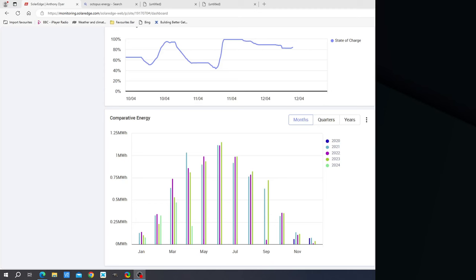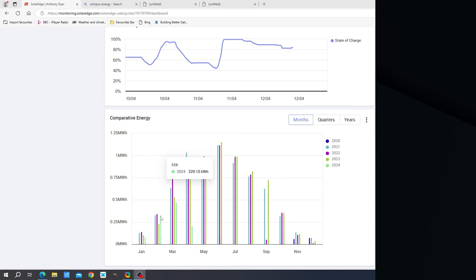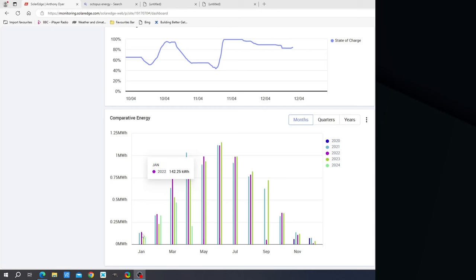So here we have the overall figures for the first quarter of 2024 and in summary terms the production figures have been pretty bad, especially in March. For January as a whole we generated 78 kilowatt hours of electricity. For February we were generating 329 kilowatt hours and that is a very close third to the second and best February's in previous years. January was quite dreadful. March was absolutely appalling, 473 kilowatt hours, and you compare that to 2022 when we got 742 kilowatt hours. Massive contrast there.